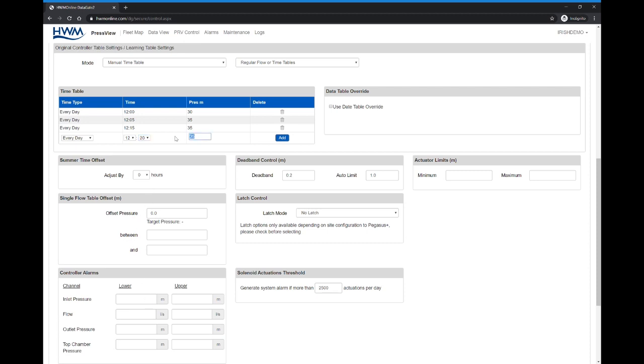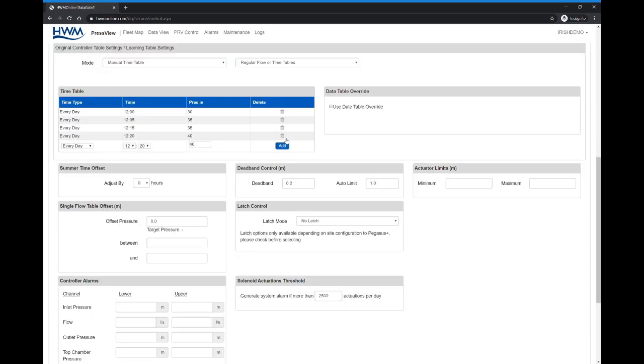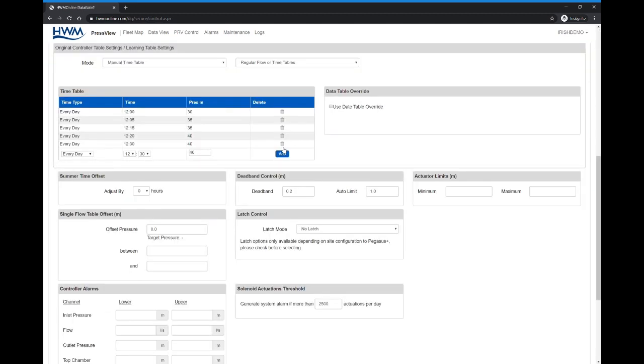A fourth entry that will give us 40 meters, a fifth entry that will give us 40 meters as well. And now we create a new entry, but this time we are going to create it asking the PRV to give us an outlet of 55 meters.